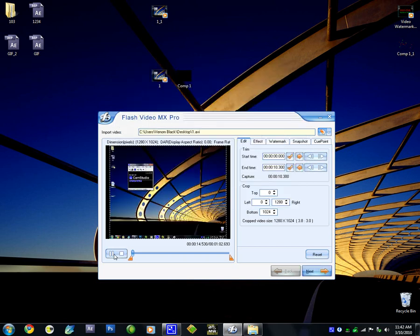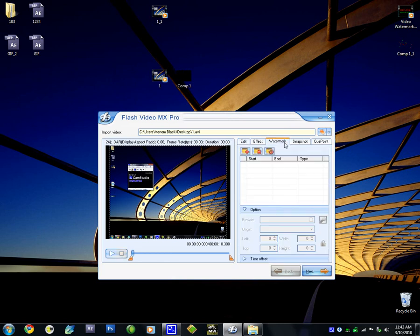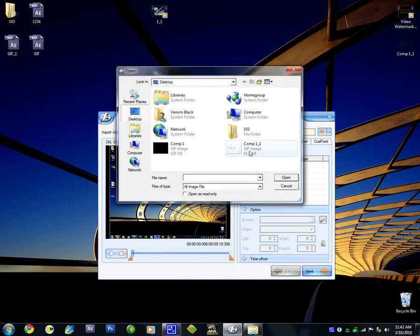I made this sample video to show you — it's a 10-second long video of me rotating the cursor here and there. For the watermark, go into the watermark tab, click on Add Image, and then select the image you want.